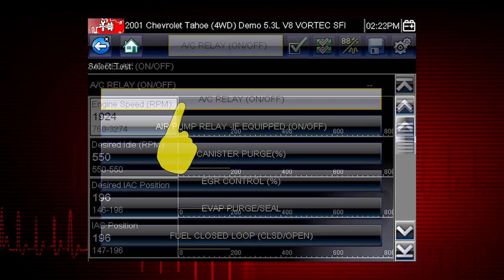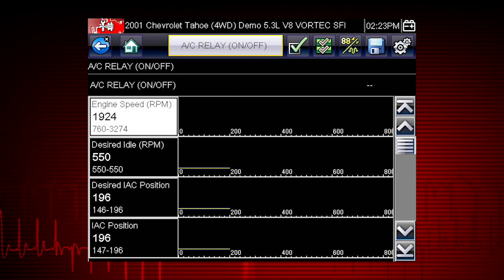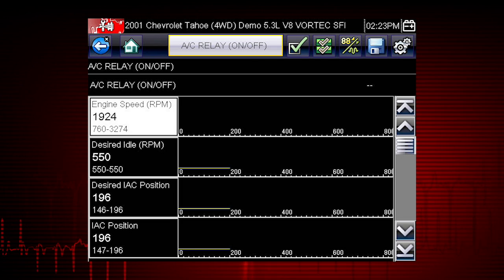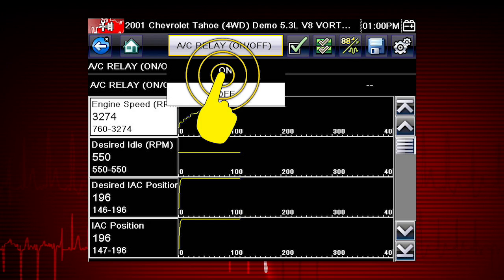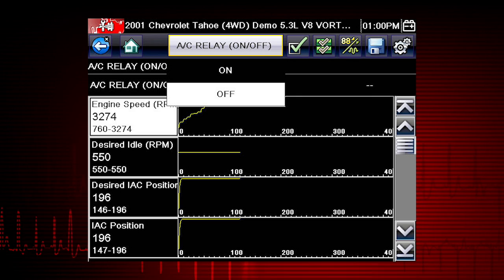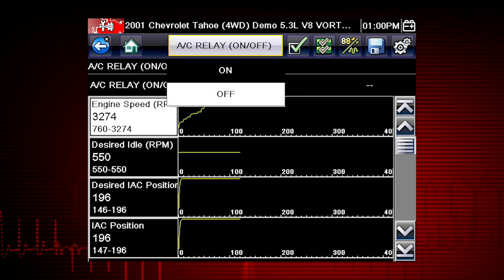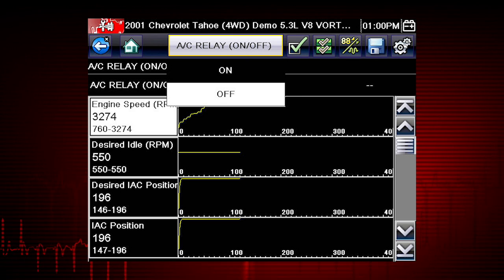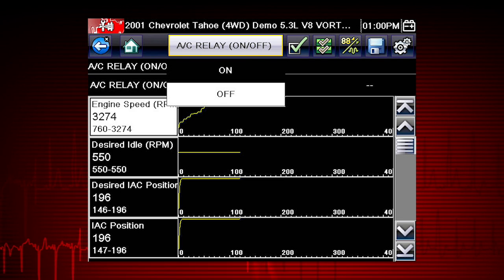Select the test and the AC Relay Control shows at the top of the screen and the Live Data Parameter View opens. By using the Functional Test and selecting On, you are overriding the controller. If you command the relay to turn on and it does not activate, you have just eliminated the controller from the possible causes — this pinpoints the likely problem to be the relay or wiring.